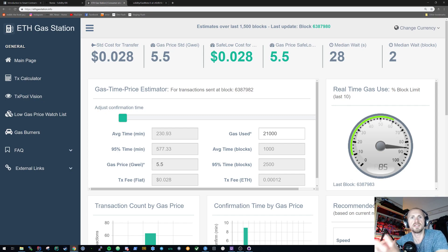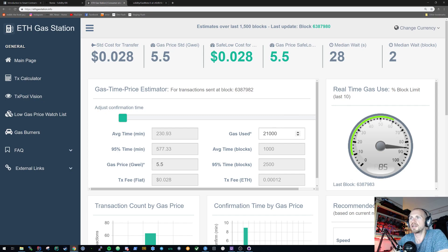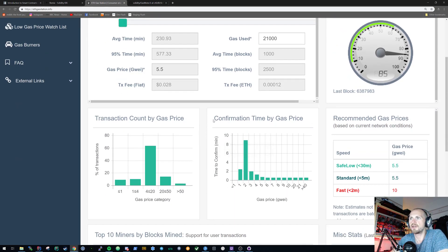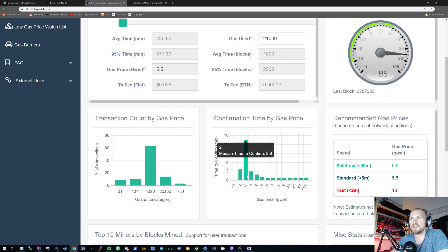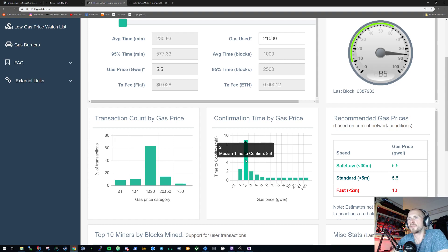This is what you see when someone says 'I want my transaction processed faster' — you're basically just stating that you're going to be paying more gas. Looking at the 'Confirmation Time by Gas Price' chart: paying two Gwei means your transaction takes about 8.9 minutes on average. Paying three Gwei brings that down to 1.9 minutes. I'd say start from two onwards as a realistic scope — the one Gwei figure looks like an error.